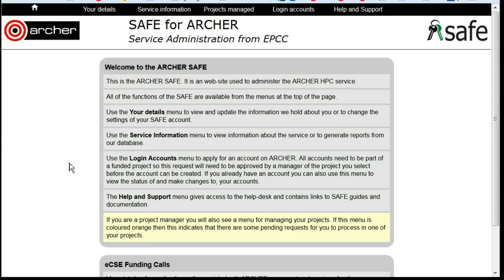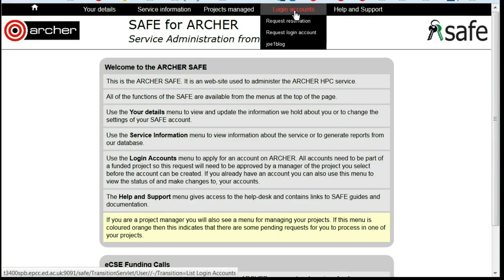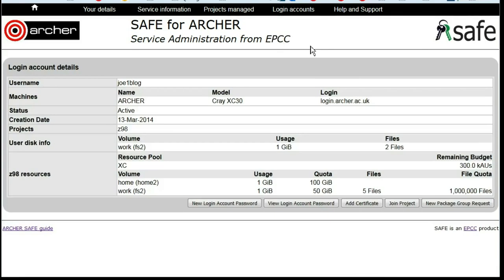How to Reset an Archer Machine Account. Log into SAFE and under Login Accounts, select the account that you need a new password for. Click on New Login Account Password.